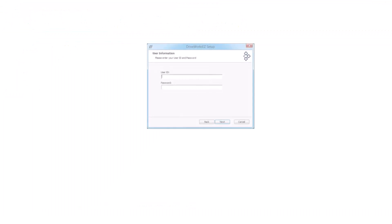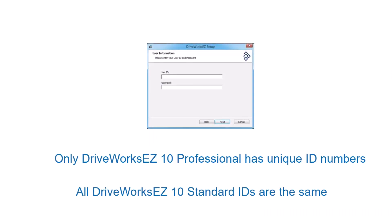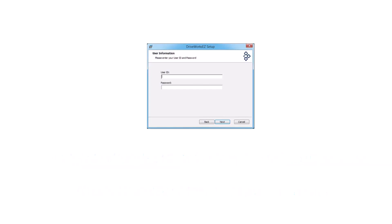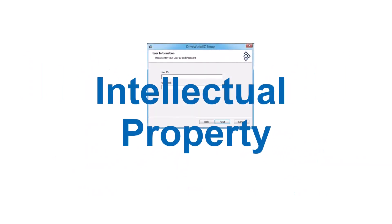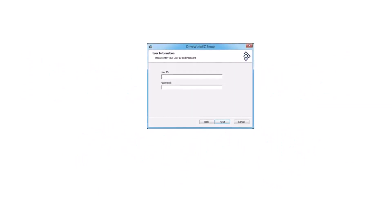When DriveWorks EZ was installed, you had to enter your unique ID number provided in the email from Yaskawa. This is because any program which you create with DriveWorks EZ is considered intellectual property. DriveWorks EZ will only let you open a project file which was created with the same ID which is stored on your computer.